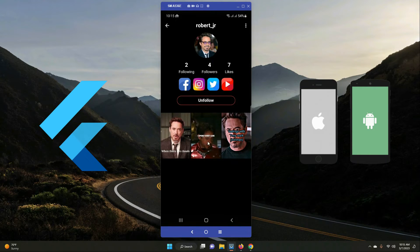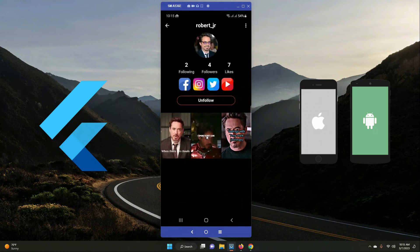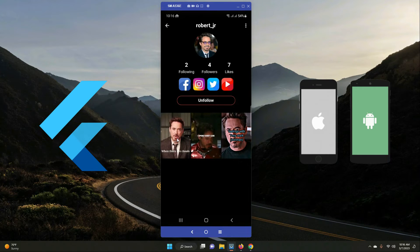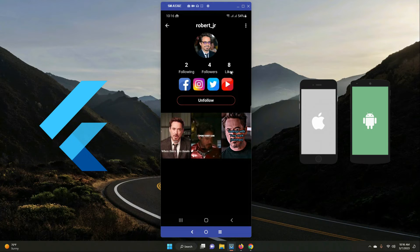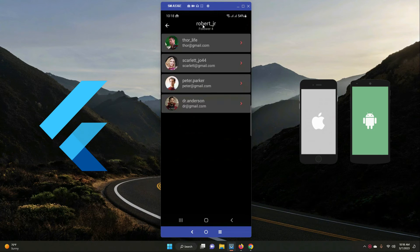The total likes shown on a profile represent likes across all of that user's videos. For example, Robert Jr has three videos: one with one like, one with four, and one with two — totaling seven likes. If I like one more video, the count increases to eight. Currently, scarlett is the logged-in user, and scarlett is in Robert Jr's followers list.